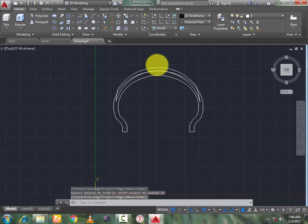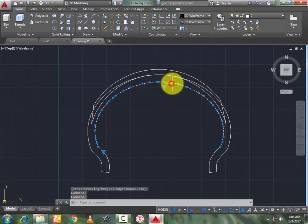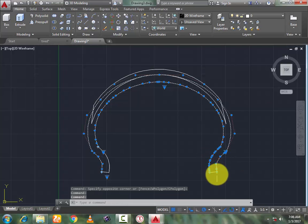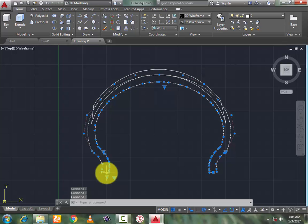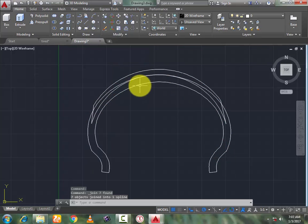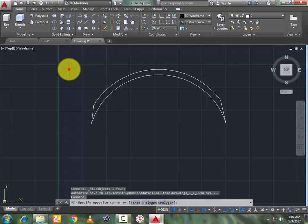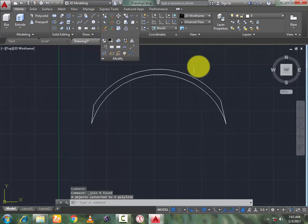Now go to trim, right-click and trim these extra lines which are no longer required. Press enter. Now hide — hide this line, this line, this line. Close this line, make it a single. Go to hide command and hide it. Now select all and modify to join it as a single by join command.